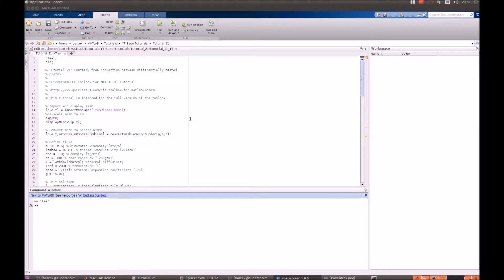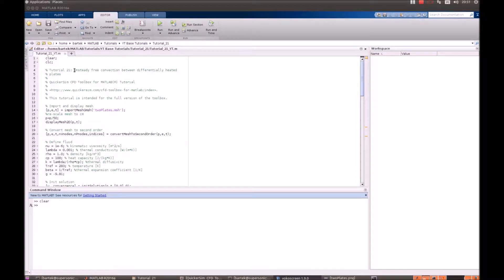Hello, welcome to the QuickerSim CFD Toolbox for MATLAB tutorial 21. In this tutorial we will show you how to perform an unsteady simulation of free convection between differentially heated plates.